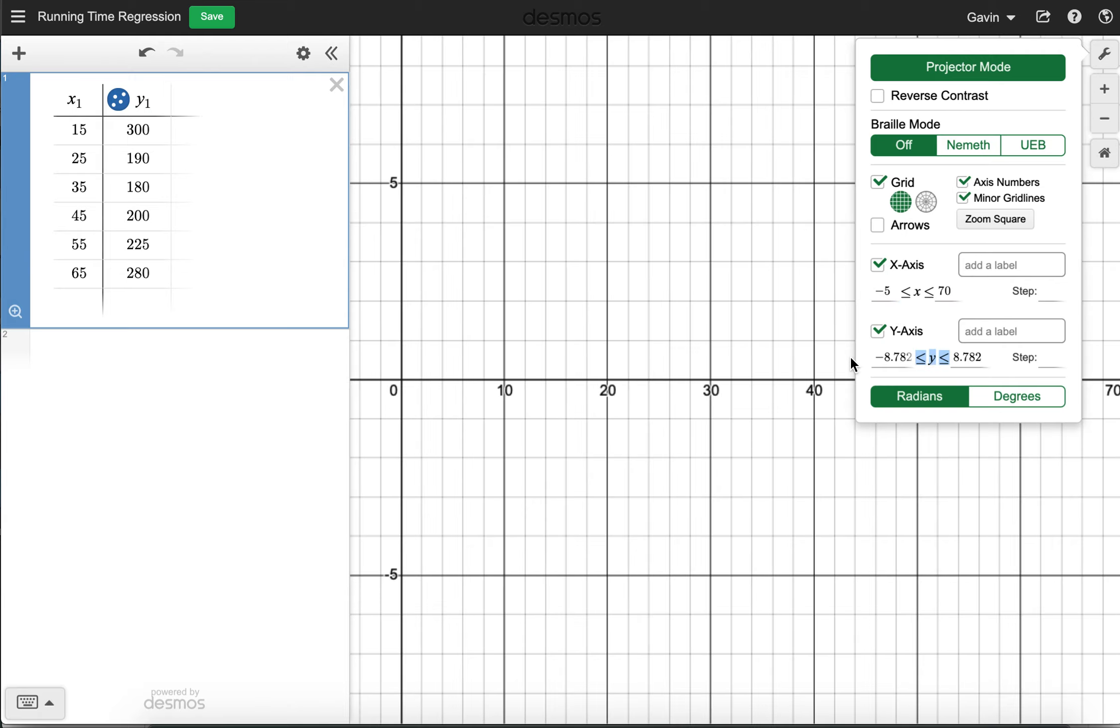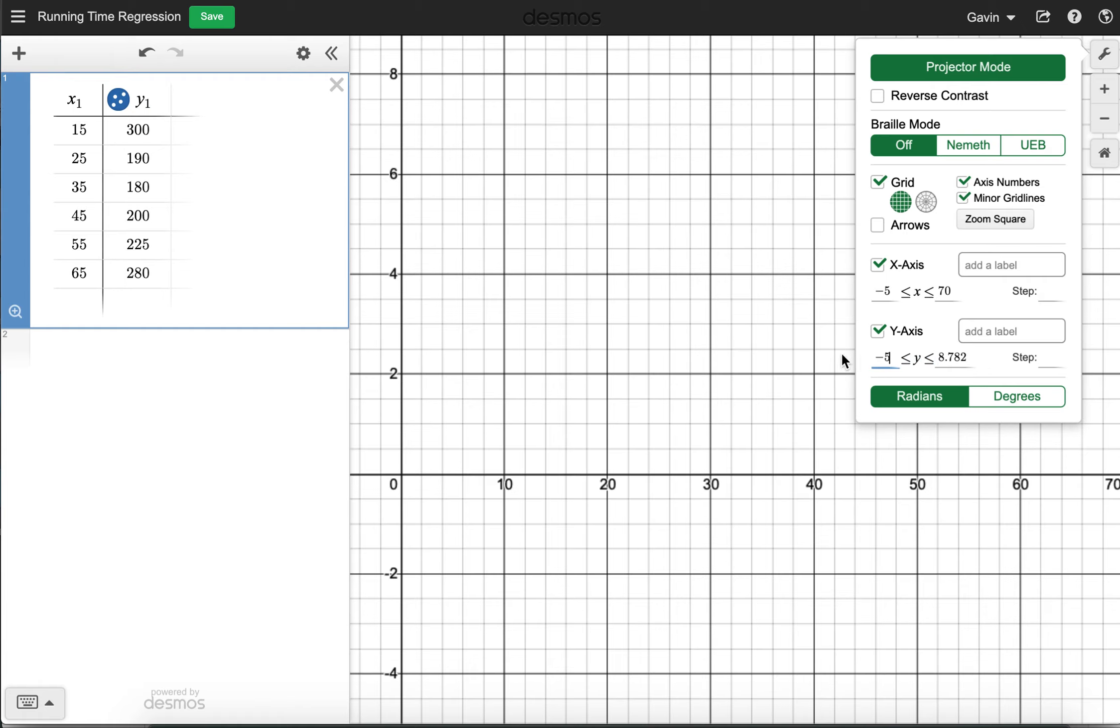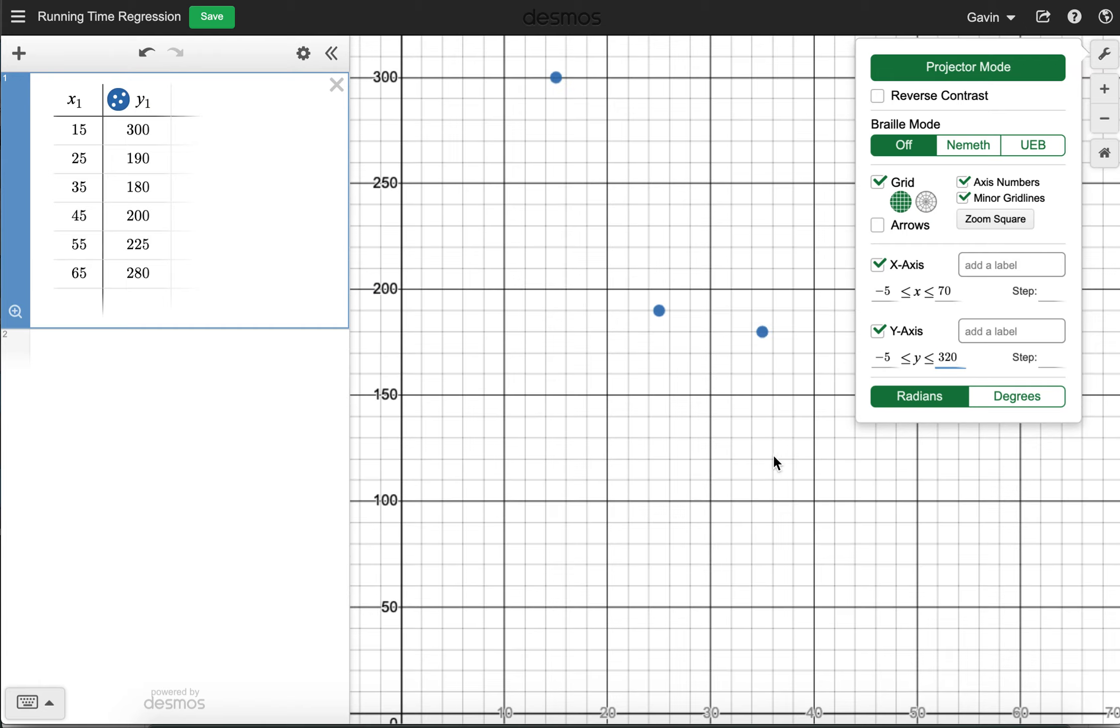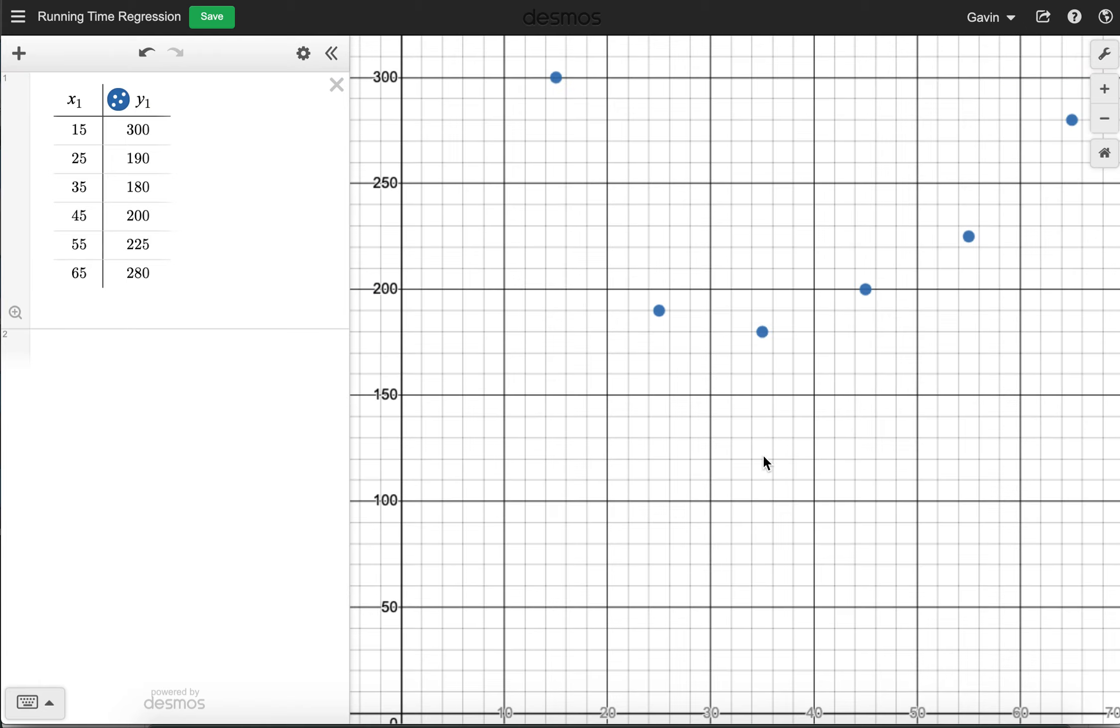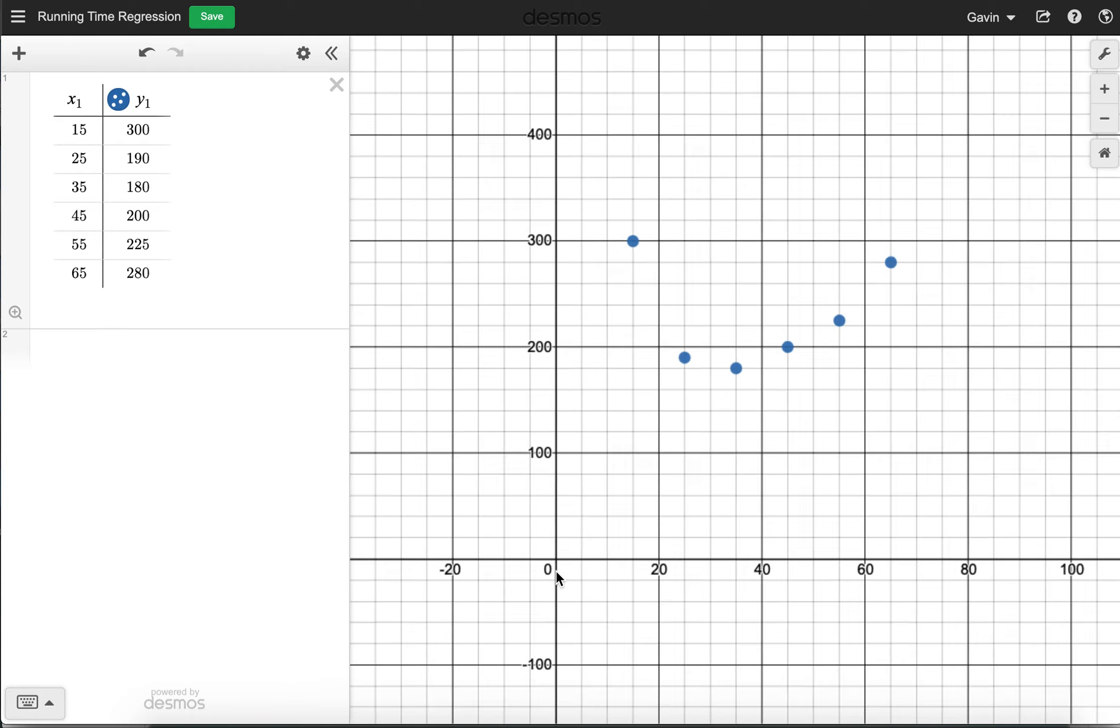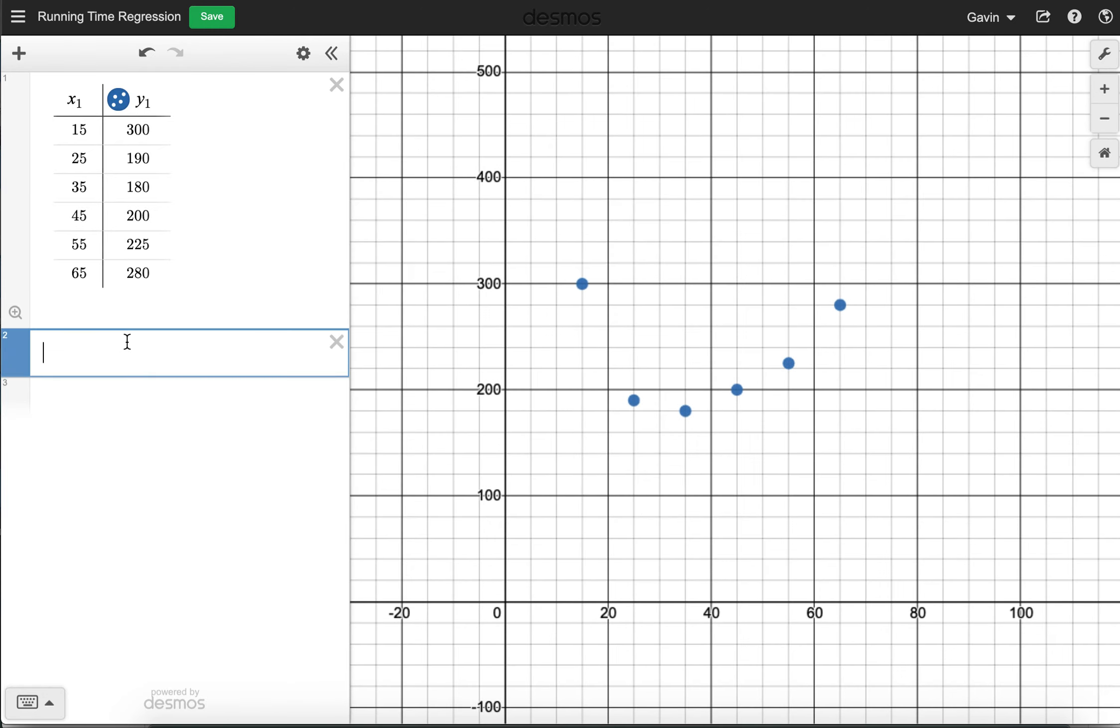I think it's important to see the origin. So we'll go negative five to 70 and negative five to 320. You don't have to see the origin. It's just personal preference. I like seeing the origin on the graph. I think it gives me a point of reference.